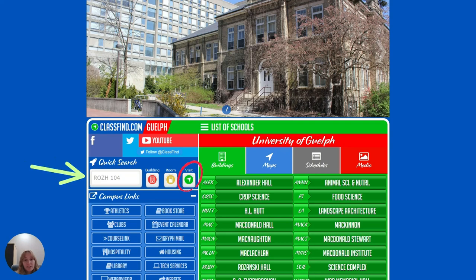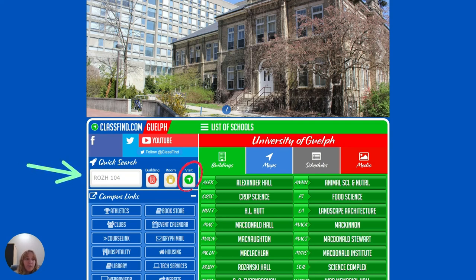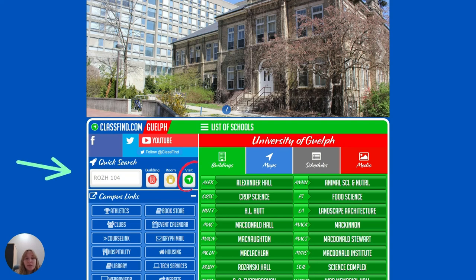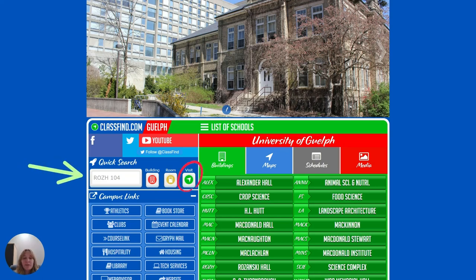This is what ClassFind.com looks like. It works on your computer and also on your phone, though it will look a little different. In the quick search section you can put in the room number — just make sure you include the building abbreviation and the number. If you press the Visit button, it'll show you the route step by step with photos from the Cannon. ClassFind.com is not just for finding where classes are. There's also a Schedules button, which has important schedules like exam schedules, the undergraduate academic calendar, and the athletics schedule. You can even find out when the football game is during orientation week.